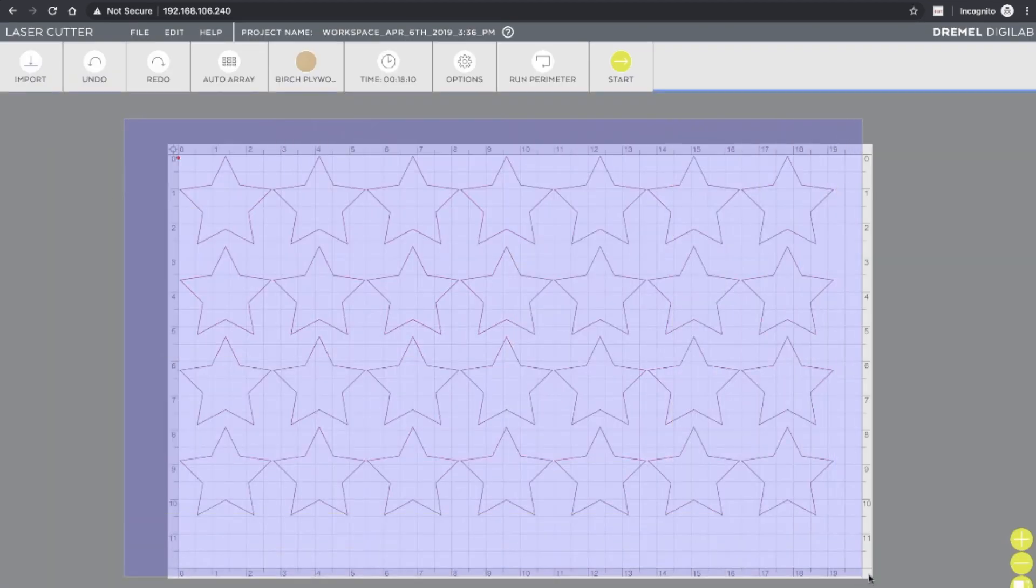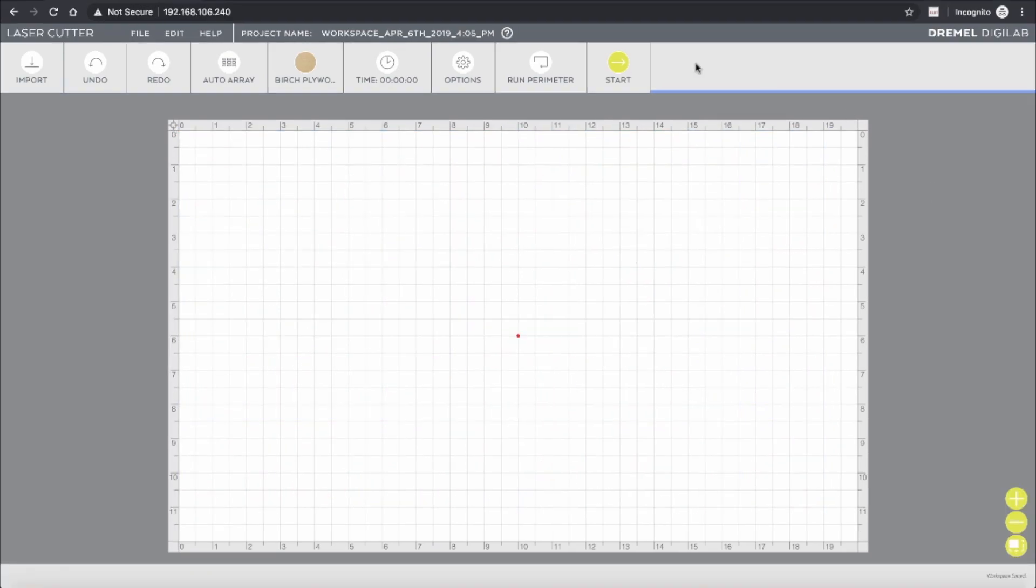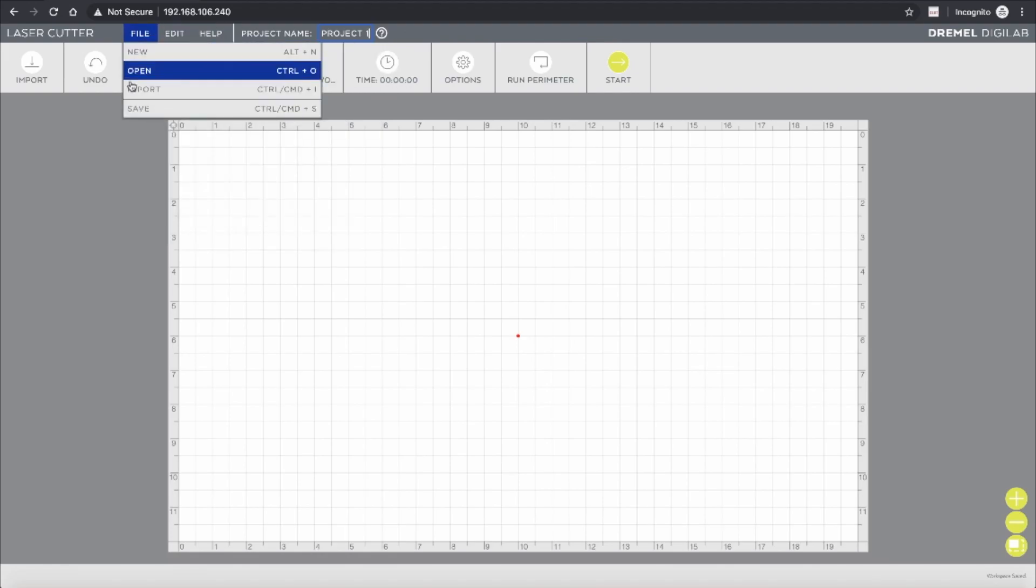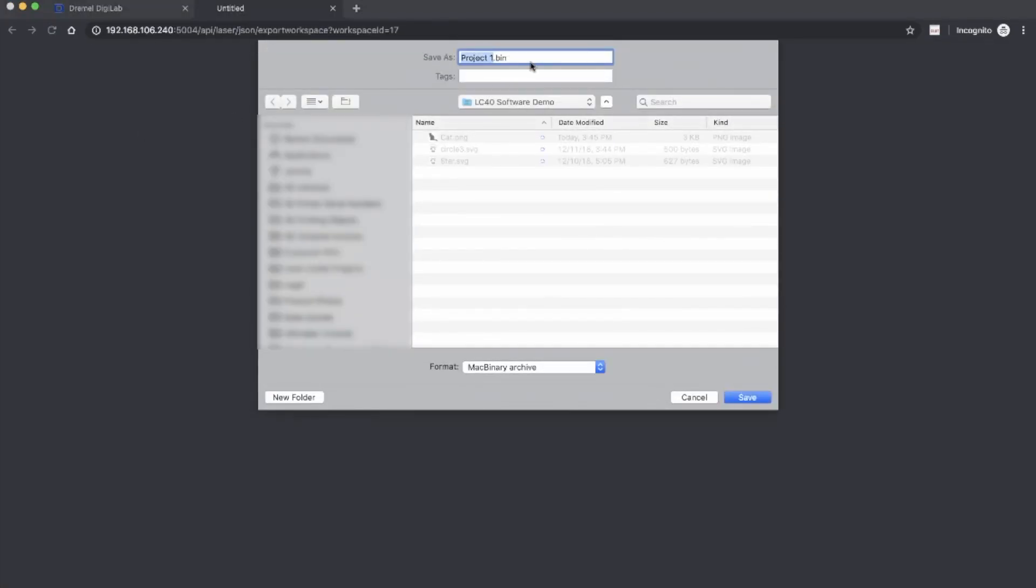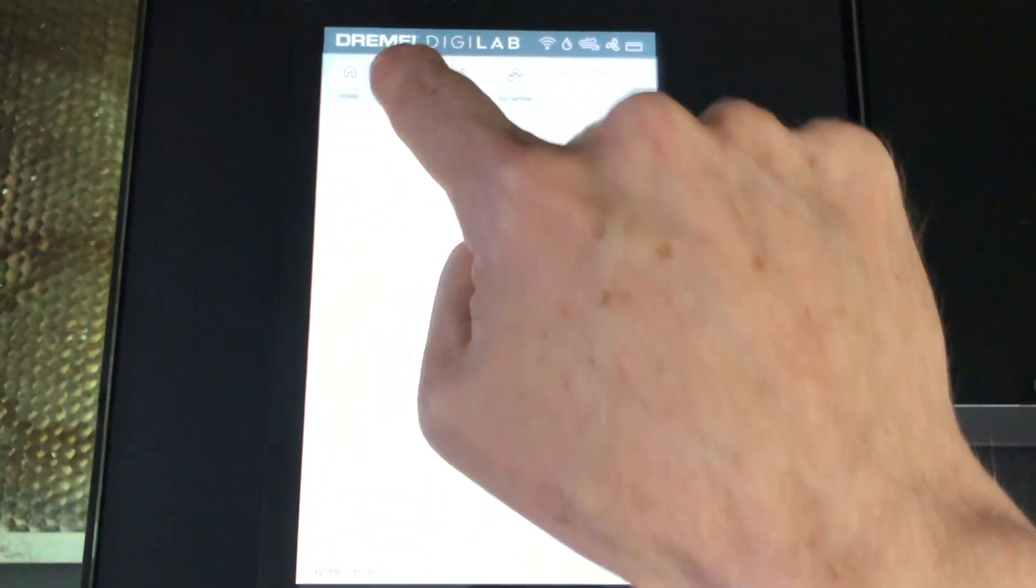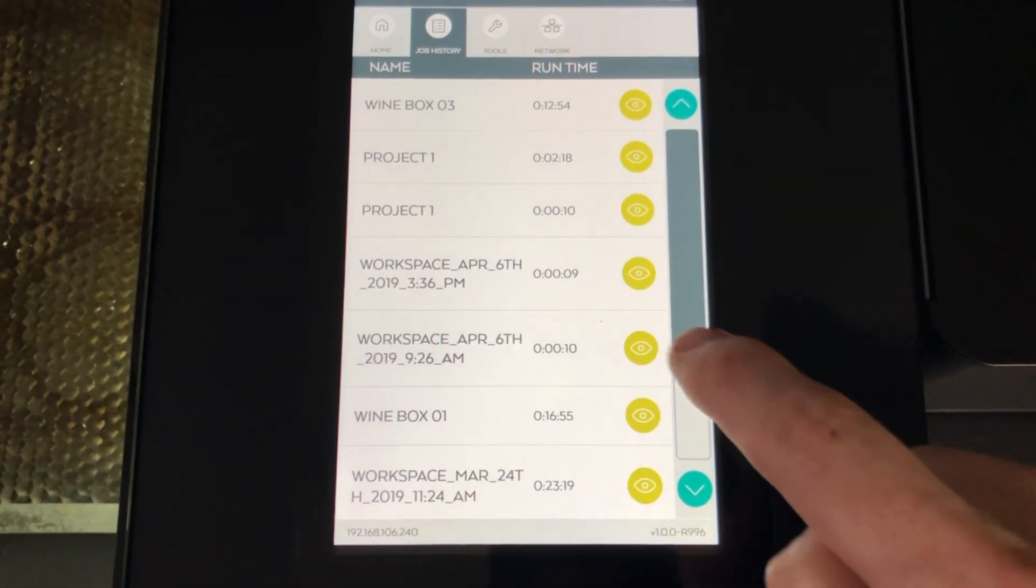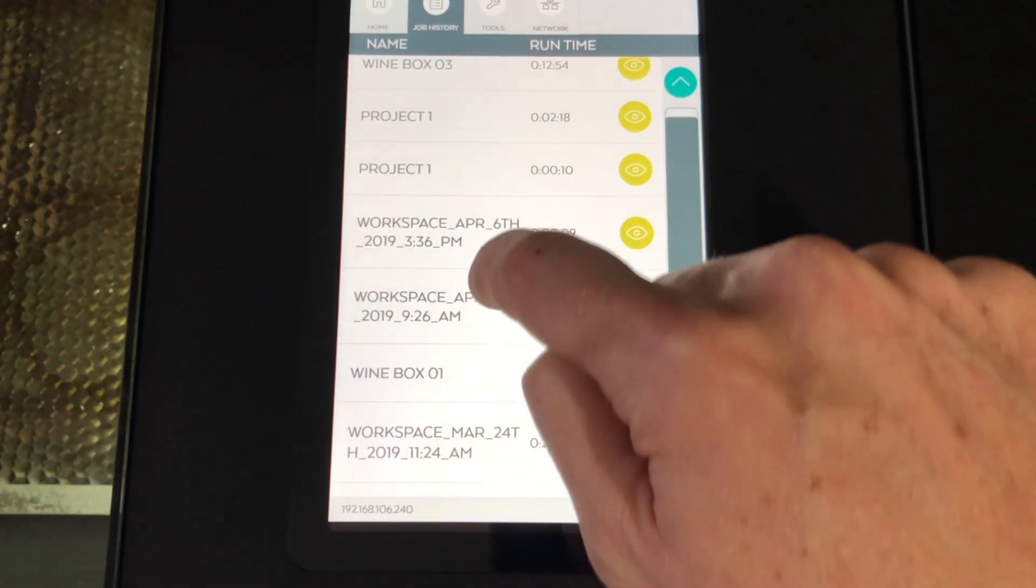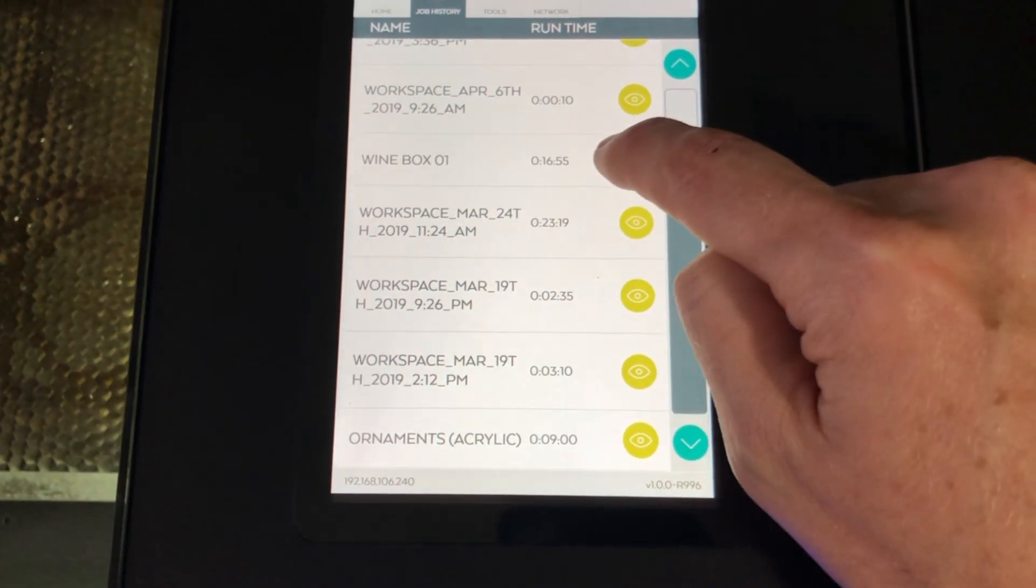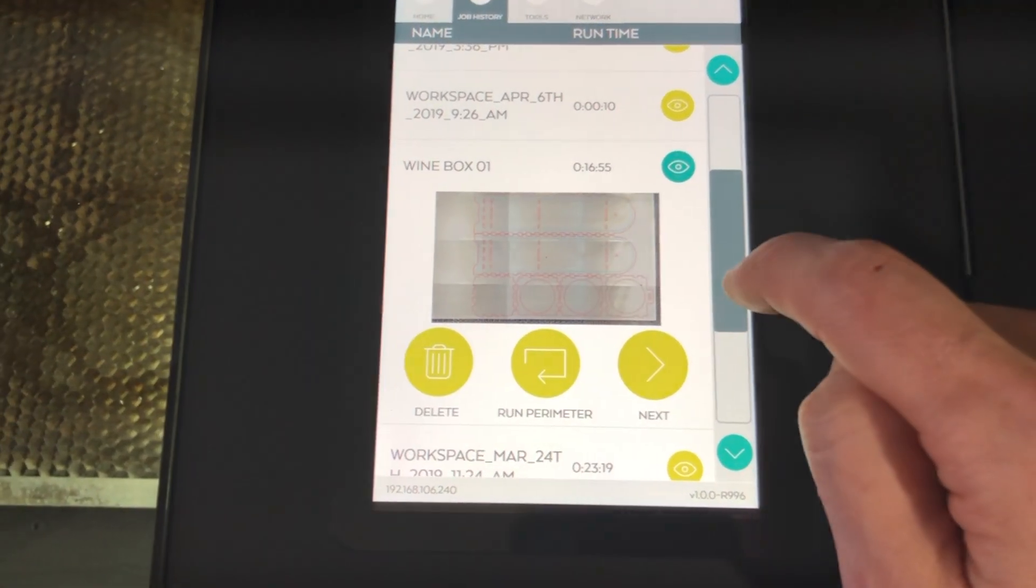I'm going to go ahead and remove these. You can easily rename your projects, and then you can save them, and it creates a bin file which contains all of your objects, designs, settings, everything. So you can easily open it and resume later. And the laser cutter itself stores your most recent projects within its internal memory, so you can access those right from the touch panel without ever having to go to the software.